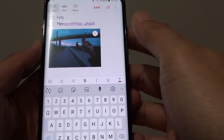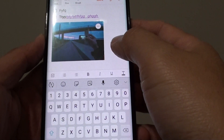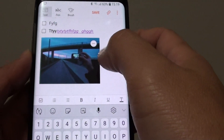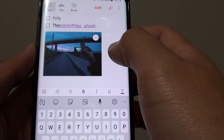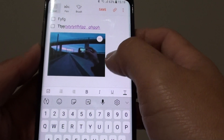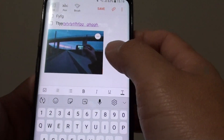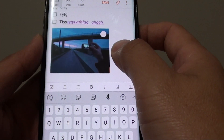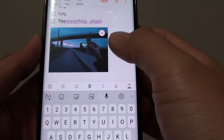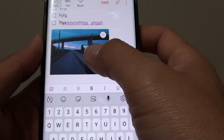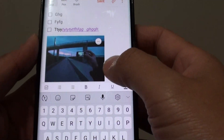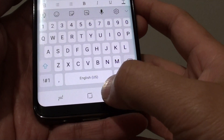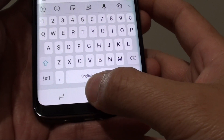In this video, I'm going to show you how you can insert an image into the Notes app on your Samsung Galaxy S8. They say a picture is worth a thousand words, so maybe it's easier to insert an image instead of writing a lot of text. Here's how you can do it.